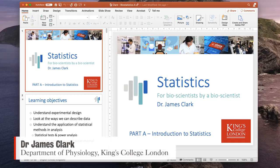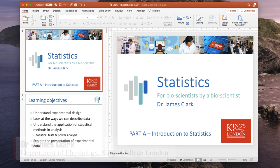Hello, I'm James Clarke from the Department of Physiology at King's College London, and in this short tutorial I'm going to show you how you can check your PowerPoint presentations for accessibility.